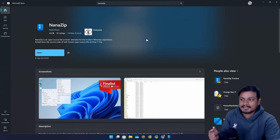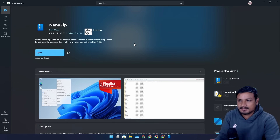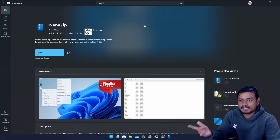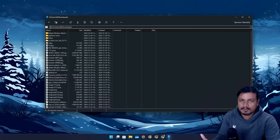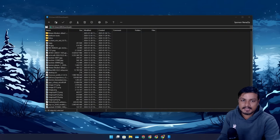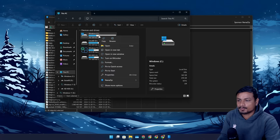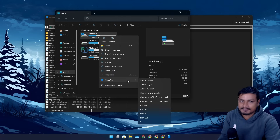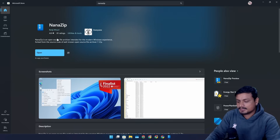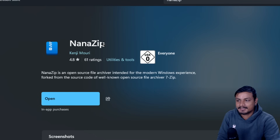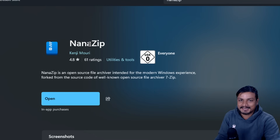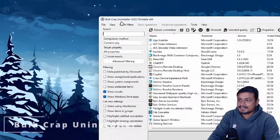Next is called NanaZip — this is a newer software I replaced 7-Zip with. It's basically 7-Zip but it looks modern and also supports the right-click context menu of Windows 11. I did a dedicated video on it too. Interestingly, someone told me that 'nana' means 7 in Japanese, so it's literally a 7-Zip even in the name.